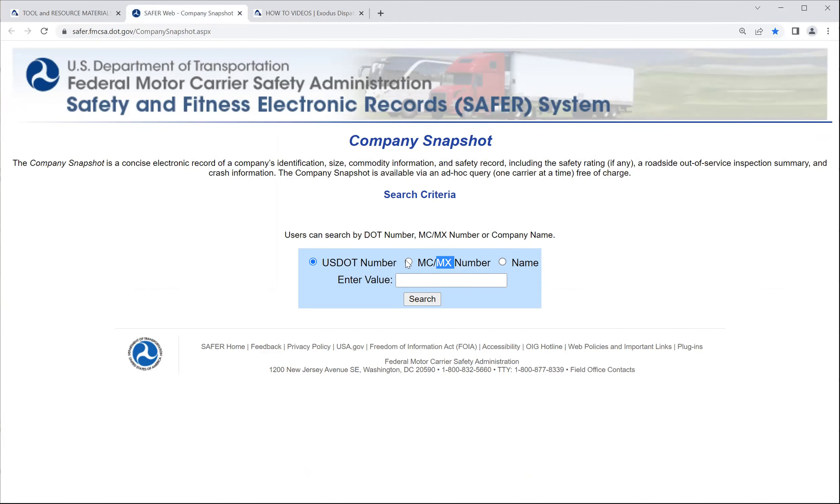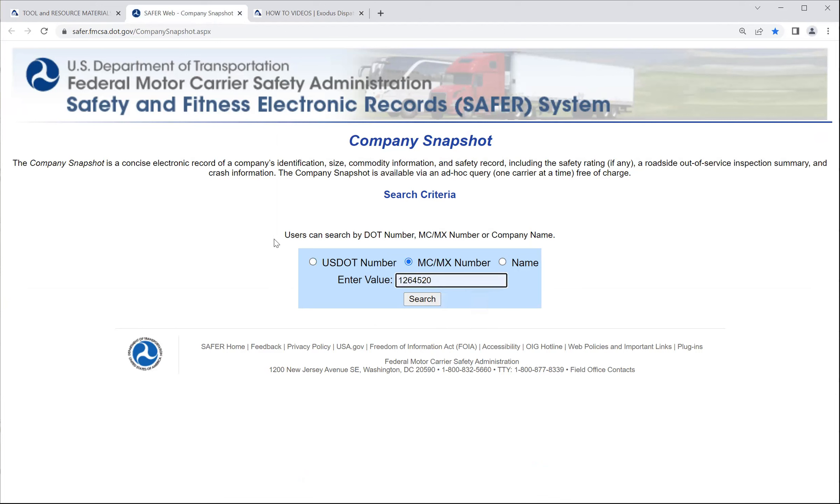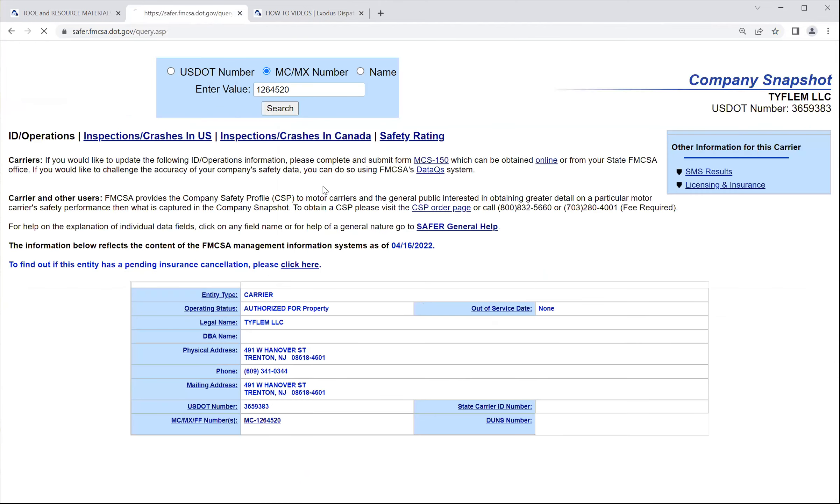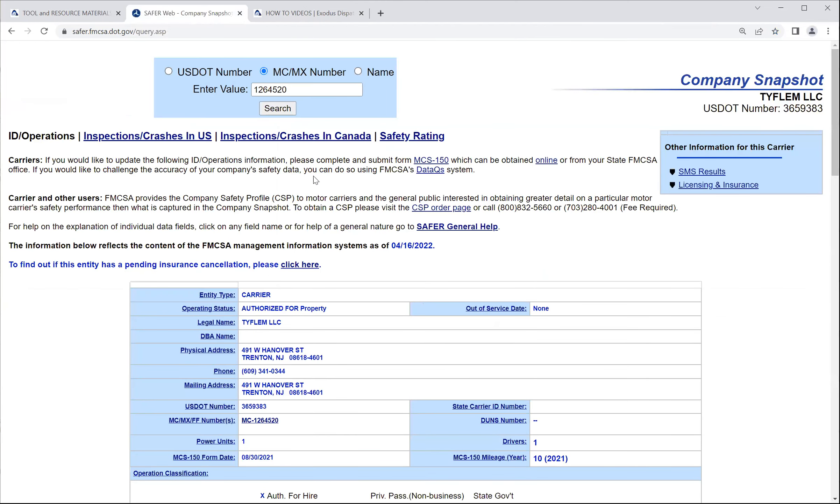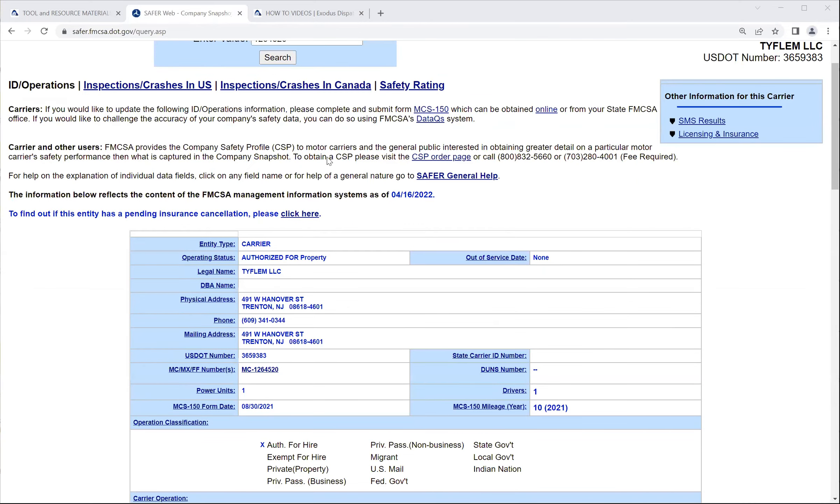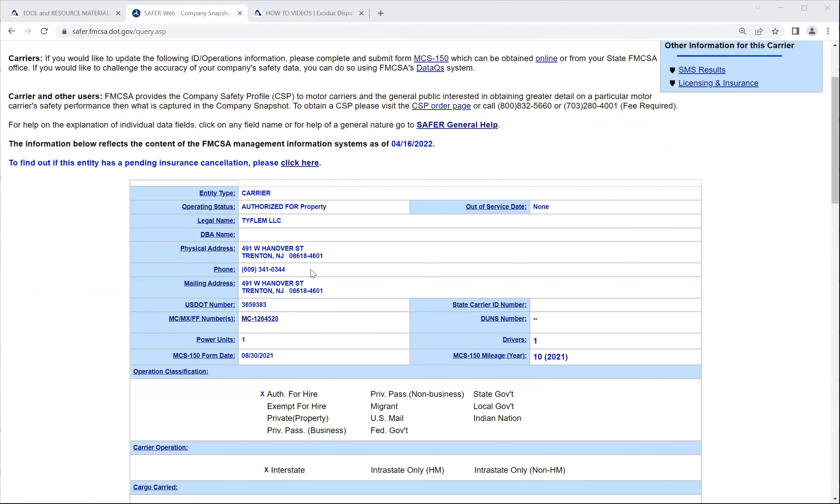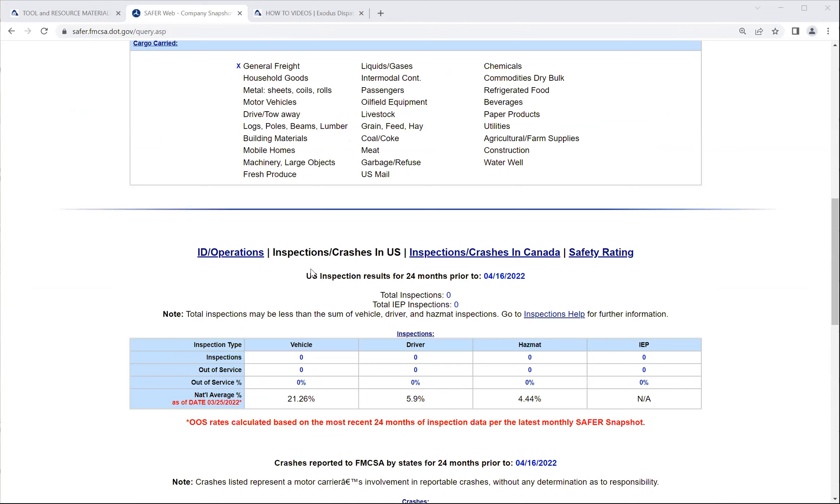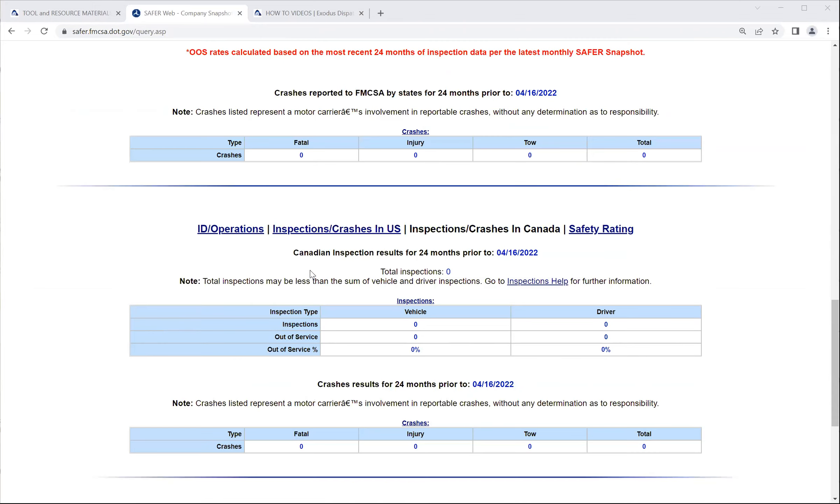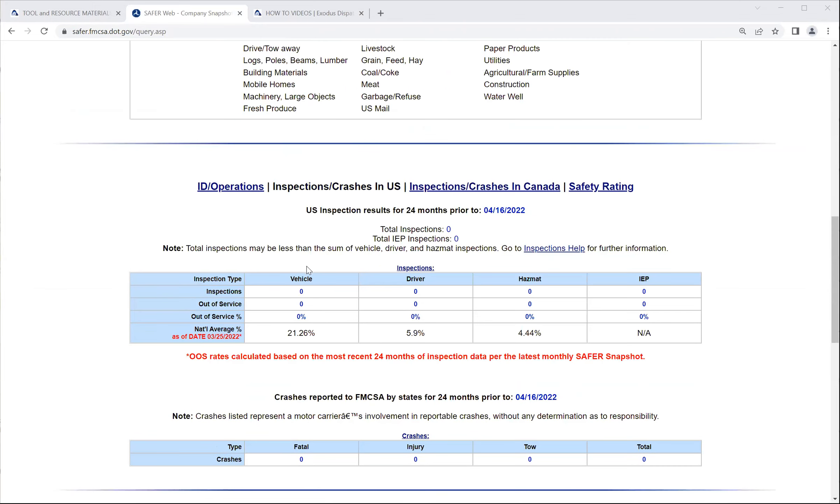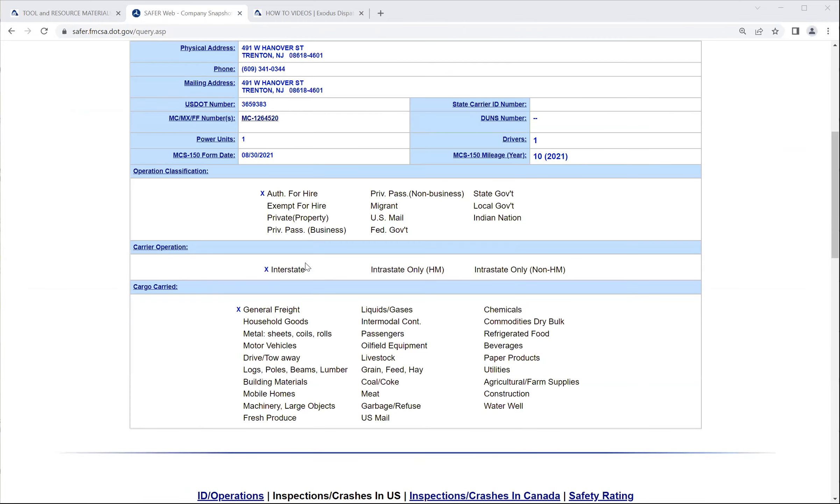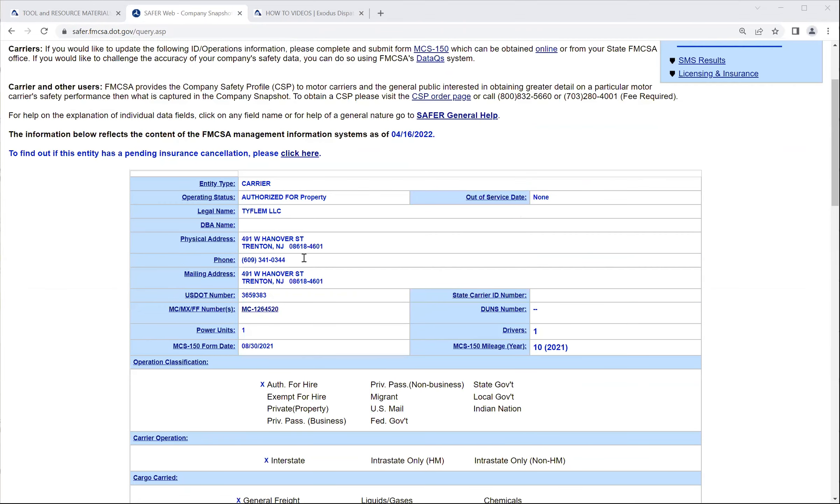So from here, you will enter an MC DOT number that you may have gotten. I'm going to enter an example one, so I can show you how to navigate the SAFER. Once you are in here, the results set up your search, either MC DOT or name, and you come up with this screen here, company snapshot screen, a lot of useful information.